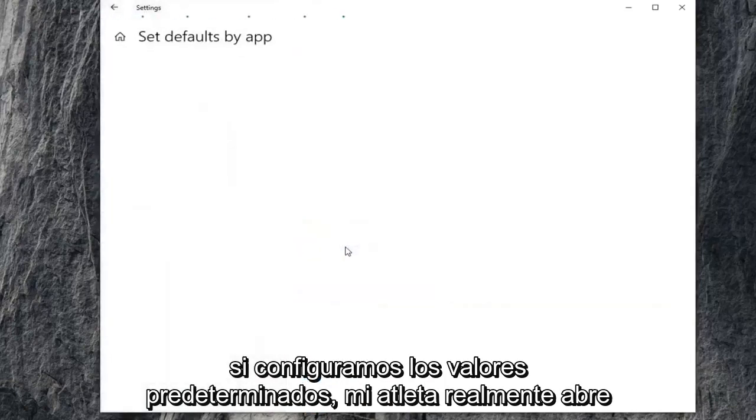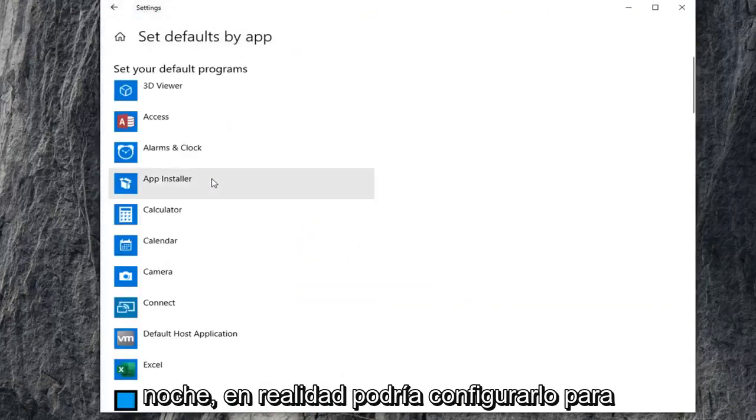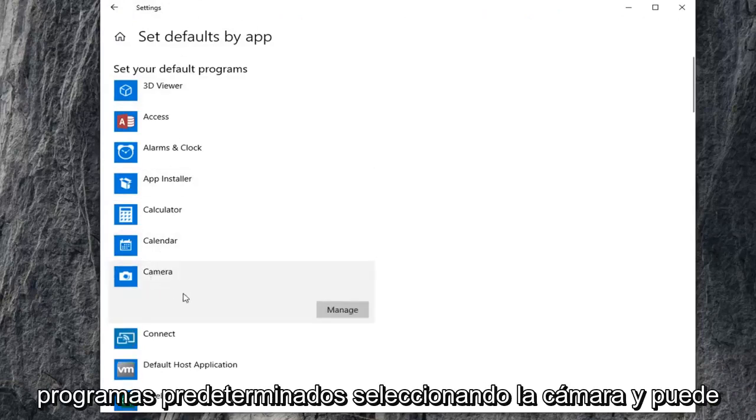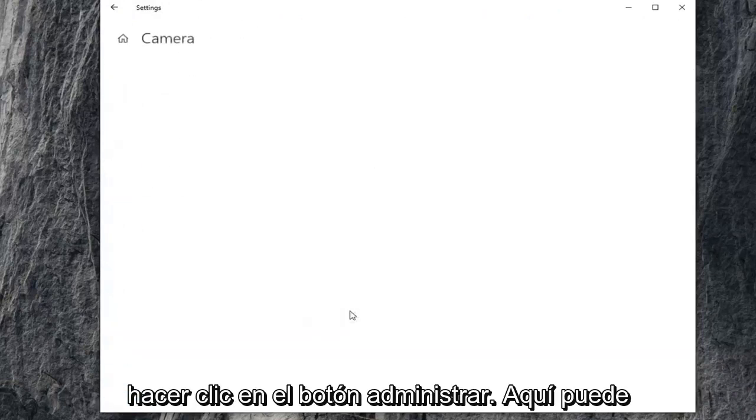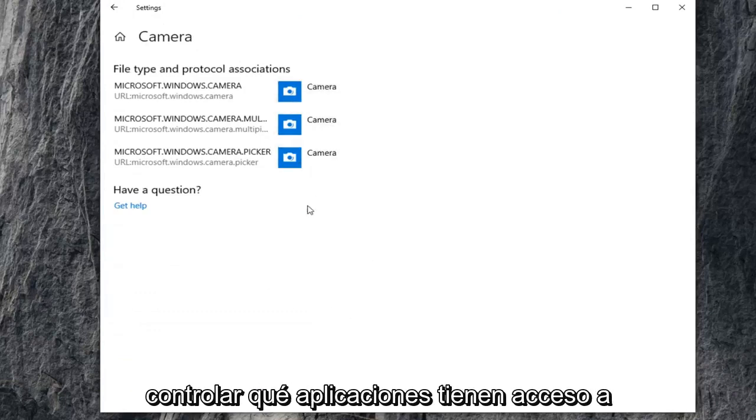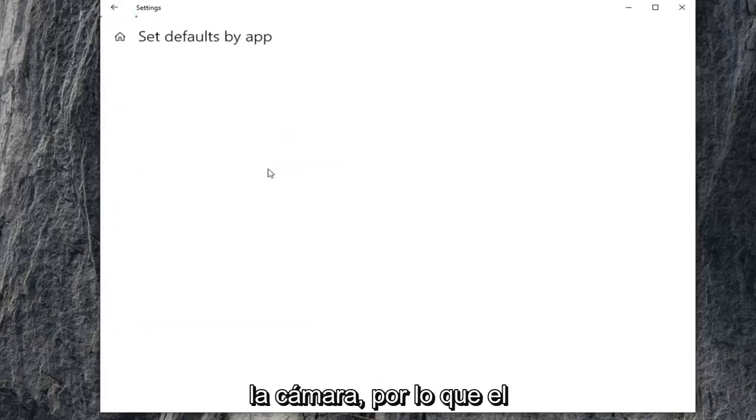If we set defaults by app, if you actually open it up, if you have Skype in there or whatnot, you could actually just set it to use your camera. So set your default programs by selecting camera, and you can click on the manage button here. You can control what applications have access to the camera.